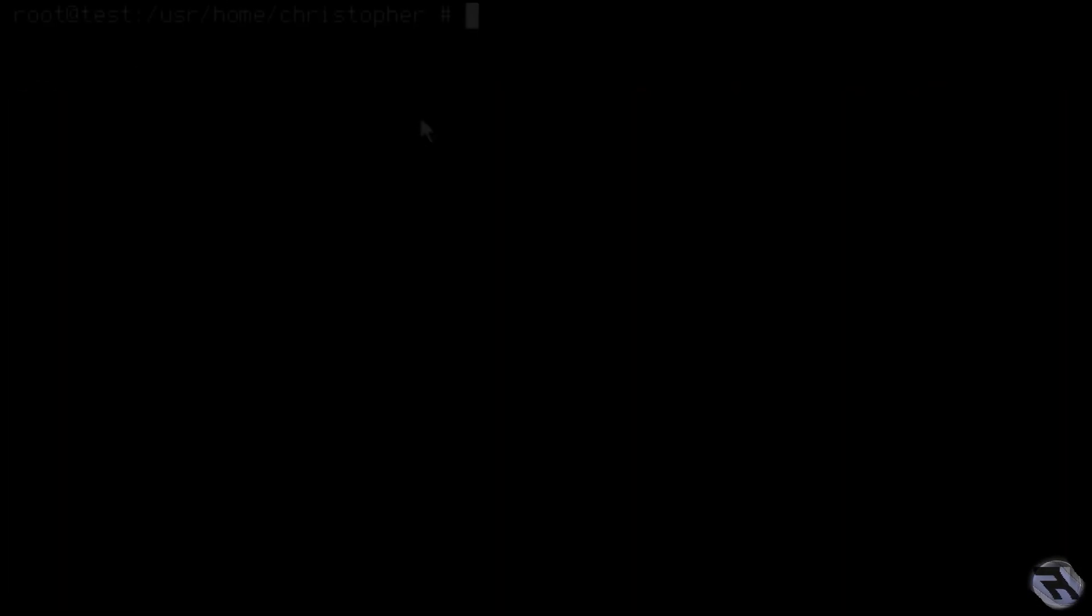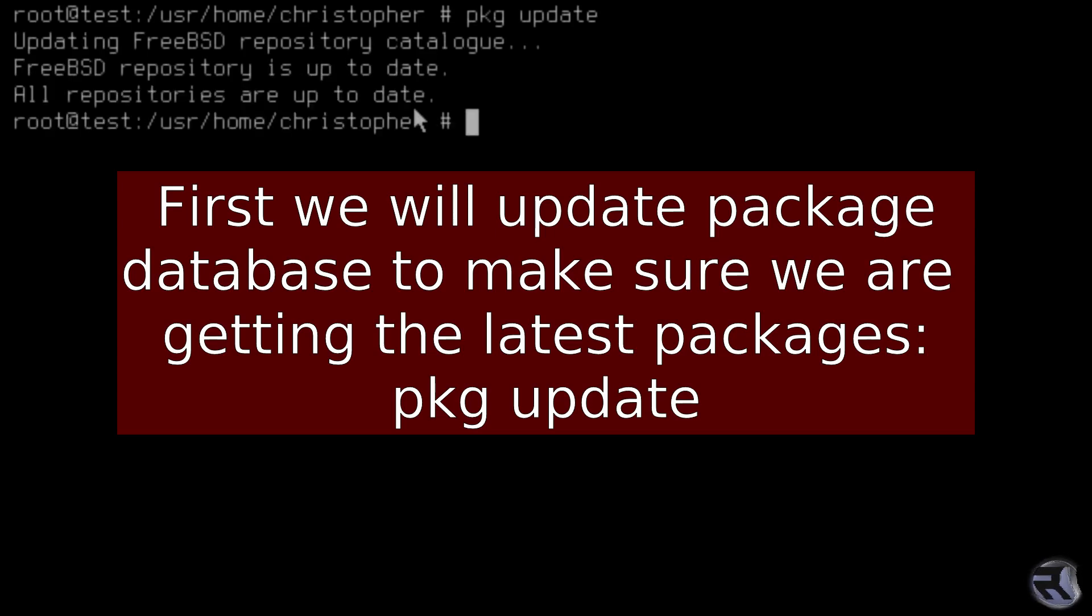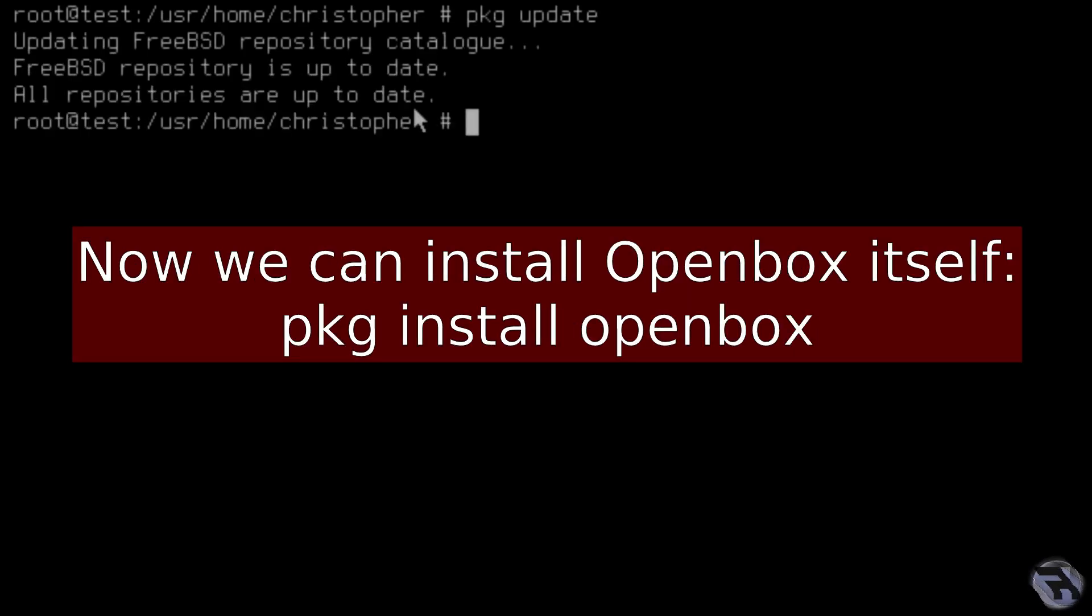First thing we need to do is run PKG update to bring in the latest packages. After that's done, we can now install OpenBox itself.